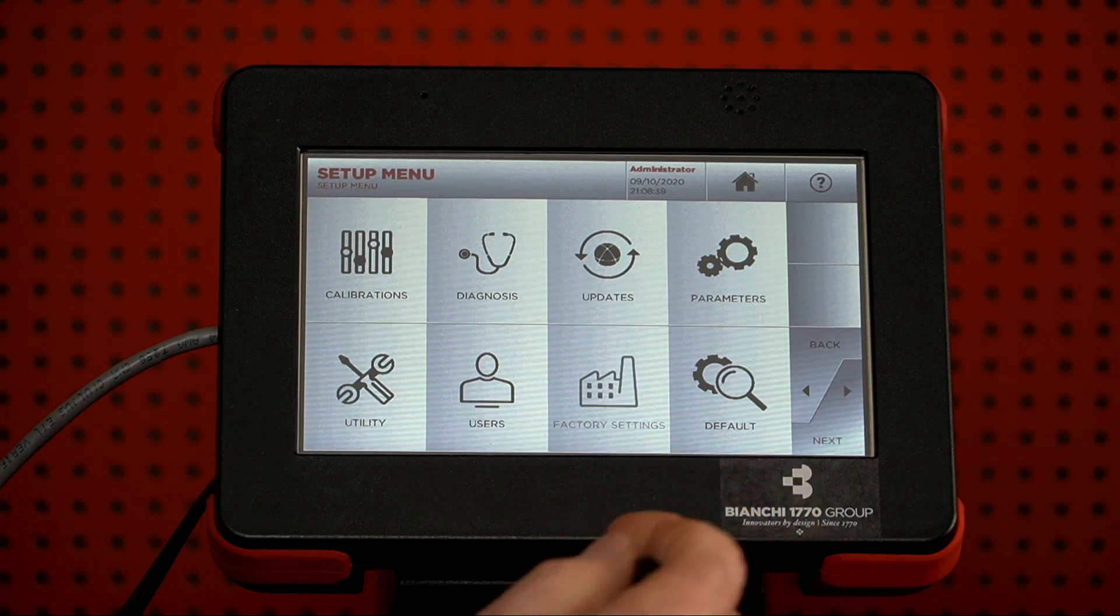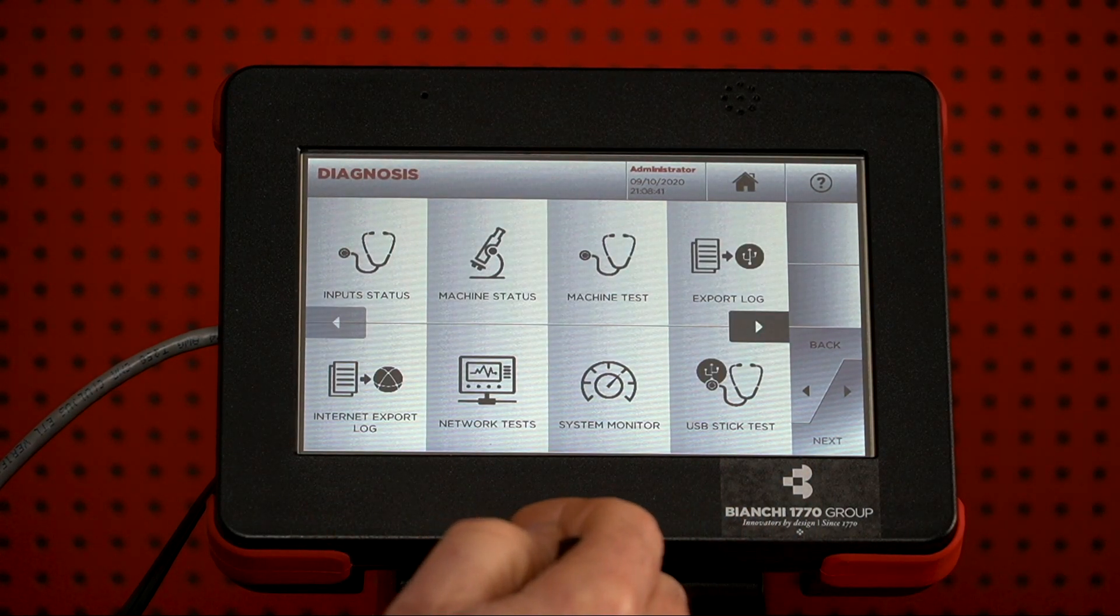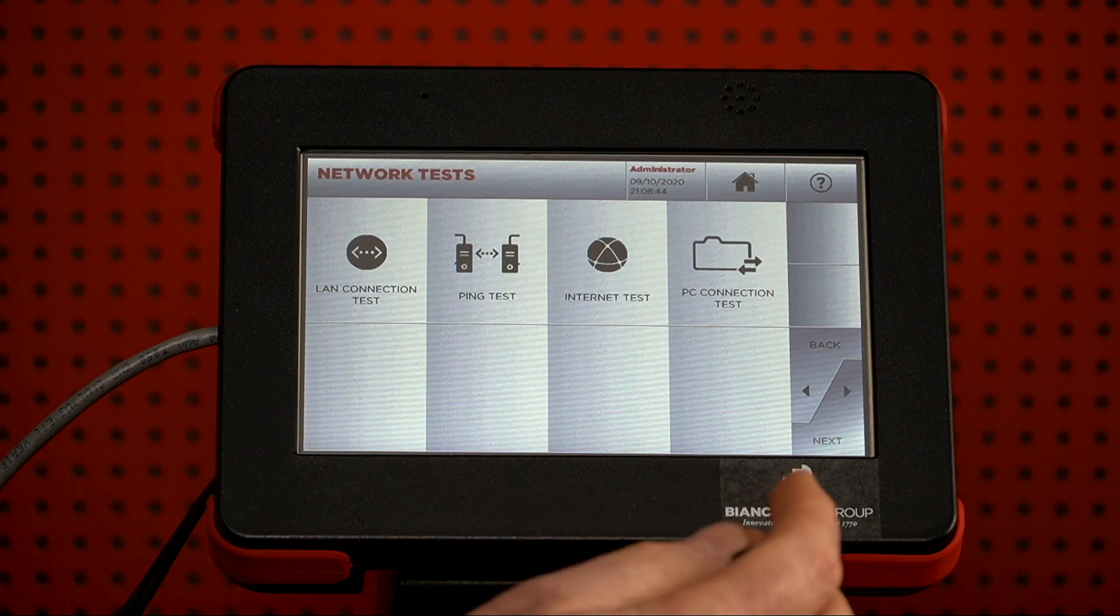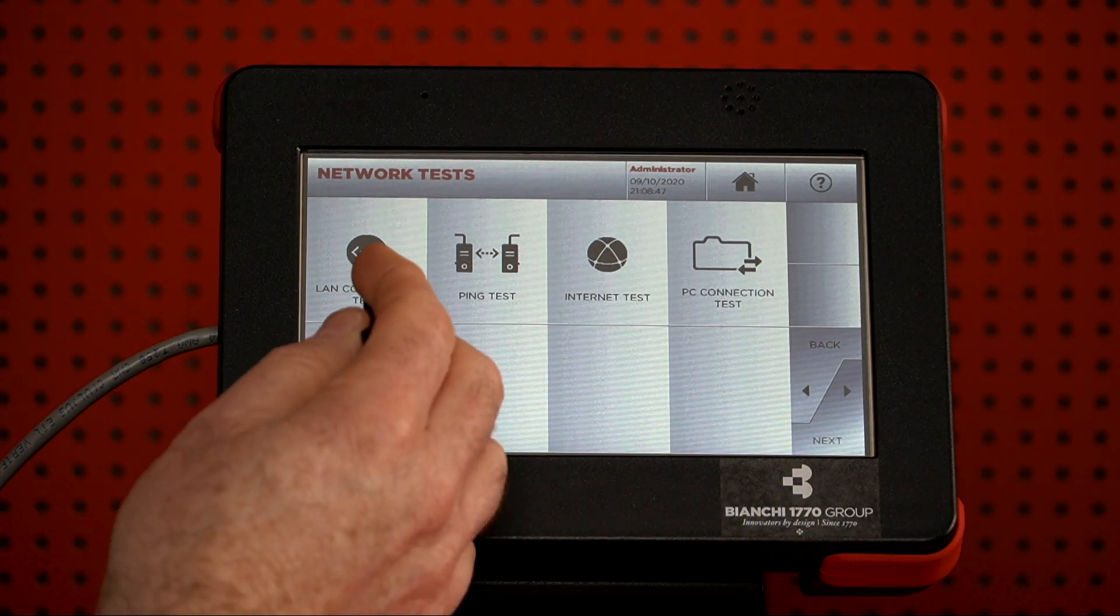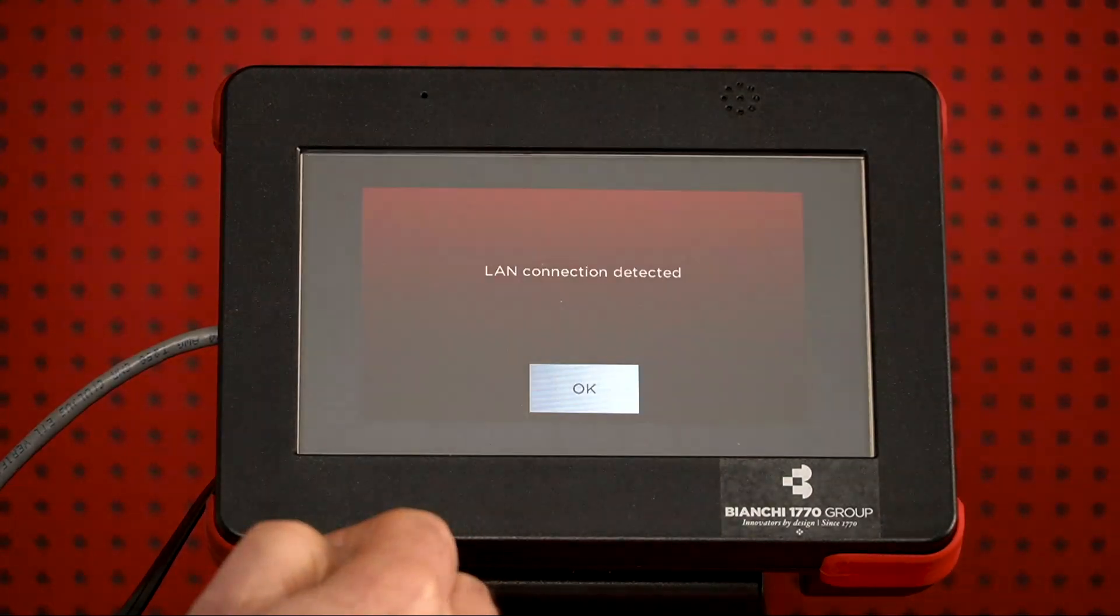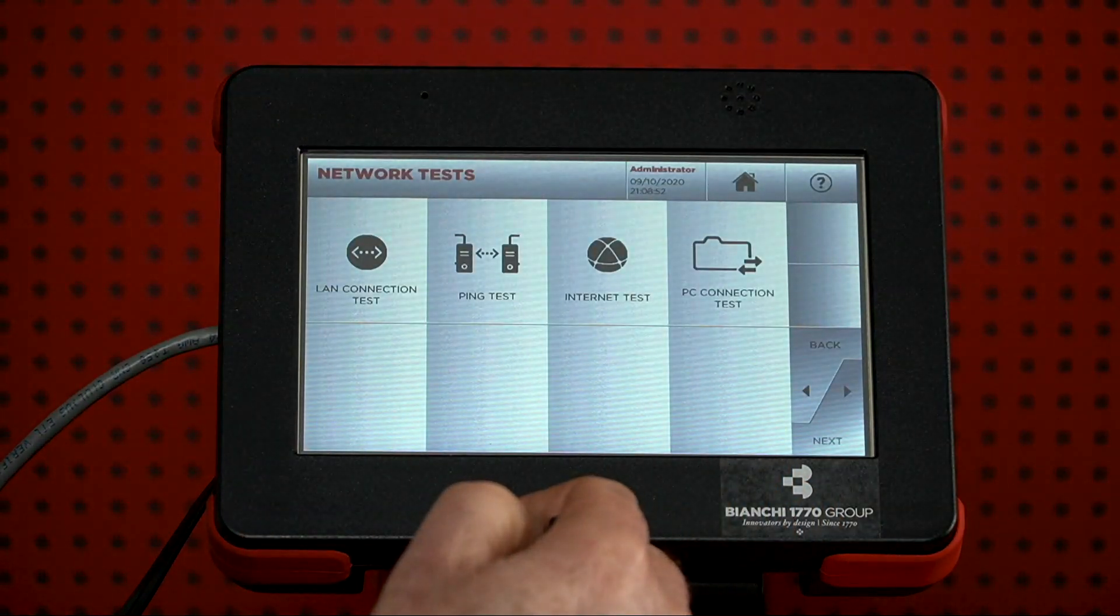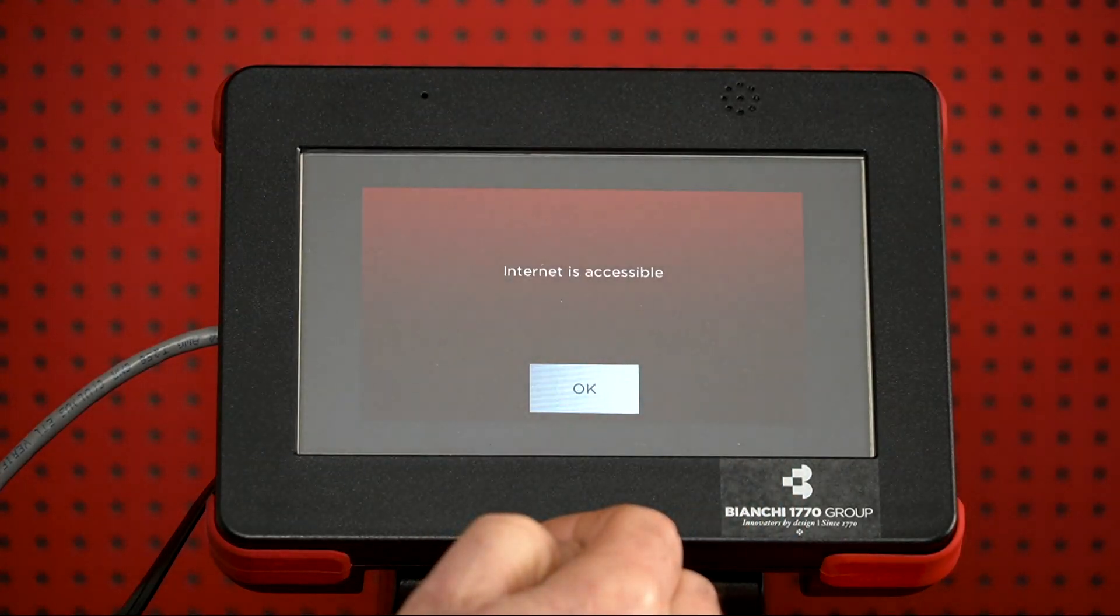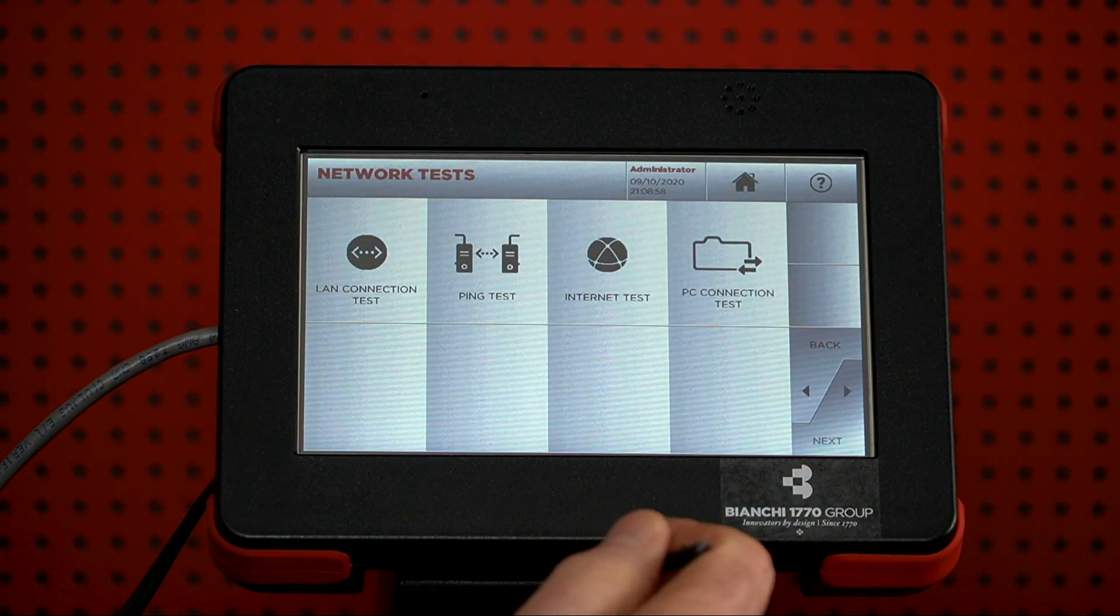Then we want to go under Diagnosis, and then we want to go under Network Tests. First thing we're going to do is check to make sure it's connected to your local network. And that's detected, and then we want to check the Internet. And that's accessible, so we're in good shape there.